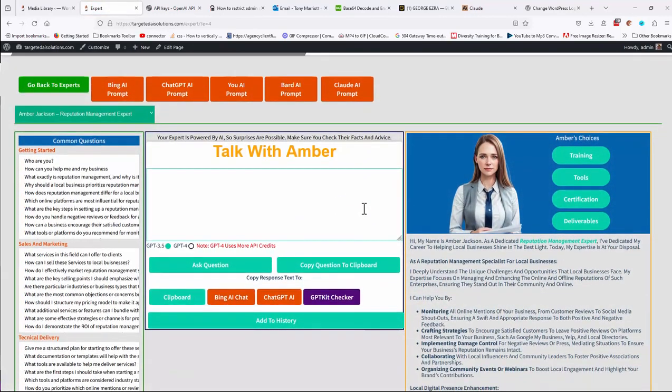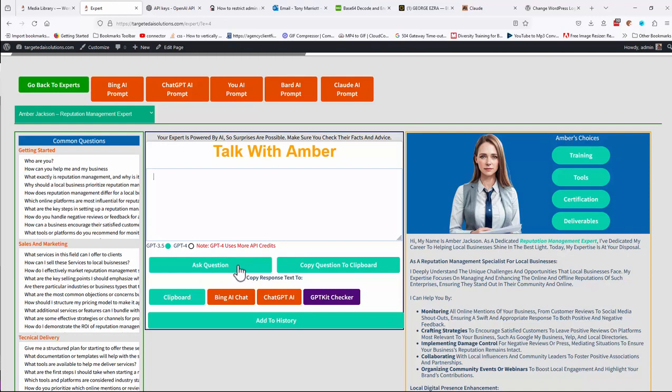And each one will be different. And basically, you can type anything you like into this talk with whoever your expert is, ask the questions.